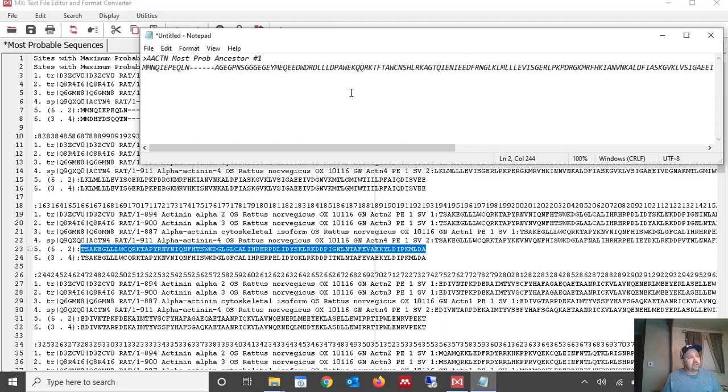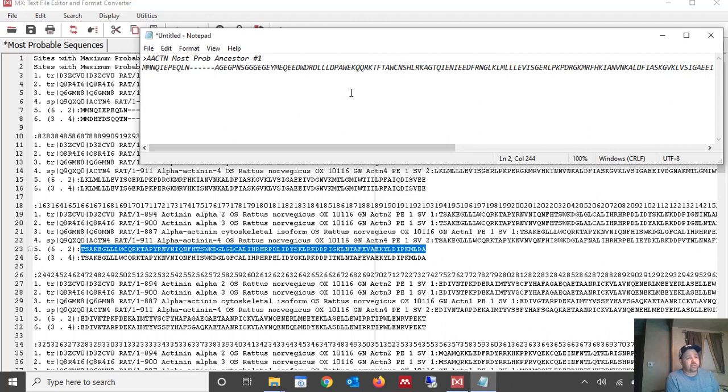So that's how you infer ancestral sequences using MEGA. I hope this helped you out today. I hope it got you a little further down the line with your project. And if you liked the video if it helped you out please click like and please subscribe to our channel. Thanks.